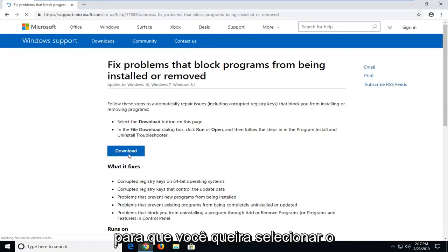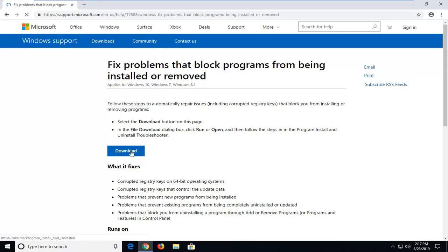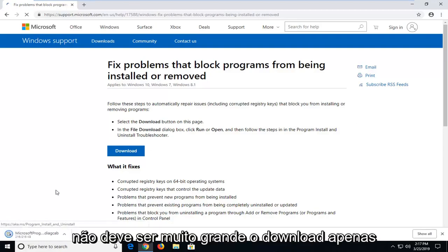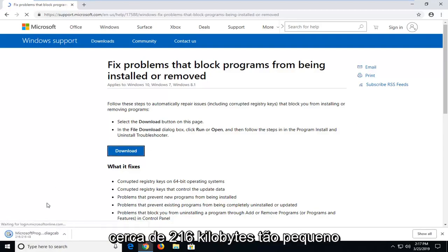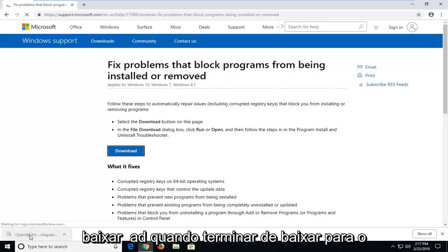So you want to go select the download button on this page. It shouldn't be a very big download, only about 216 kilobytes. Pretty small, it should only take a couple seconds to download.